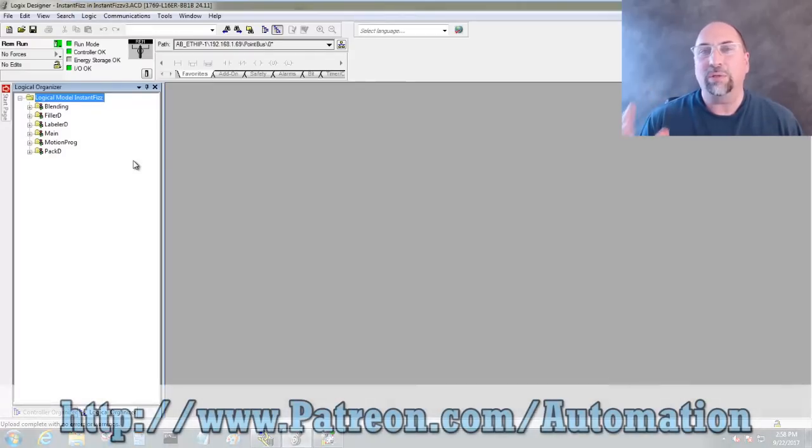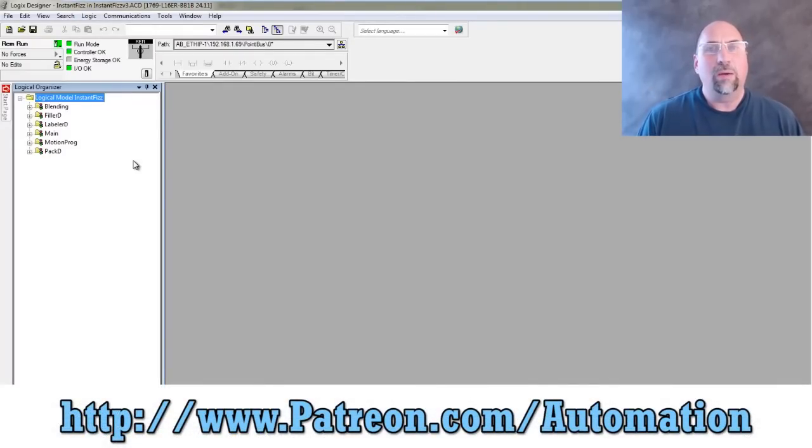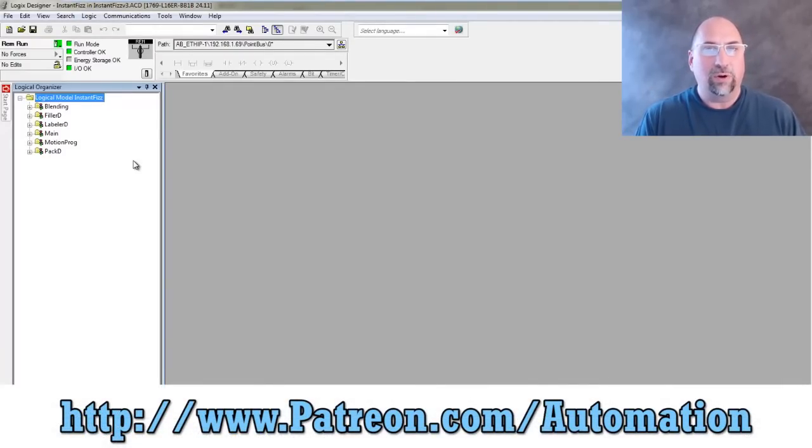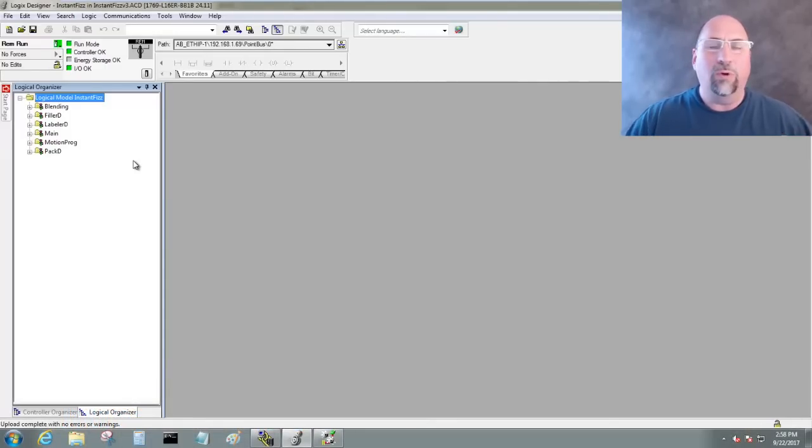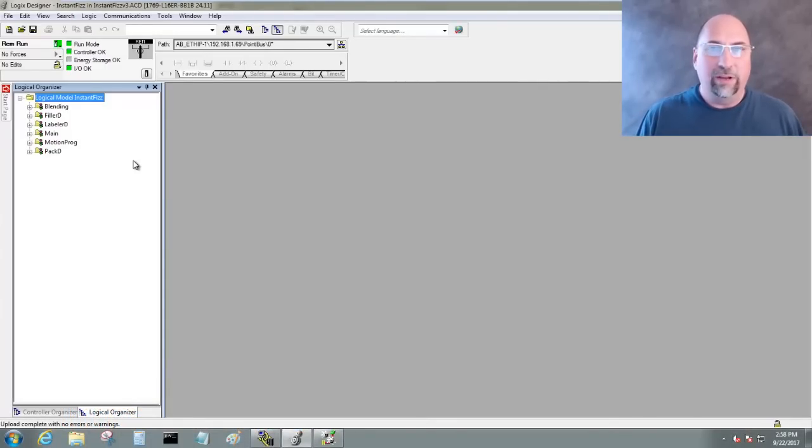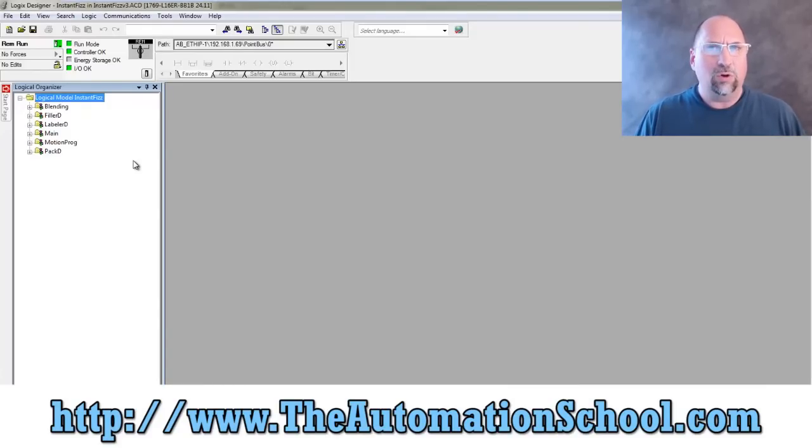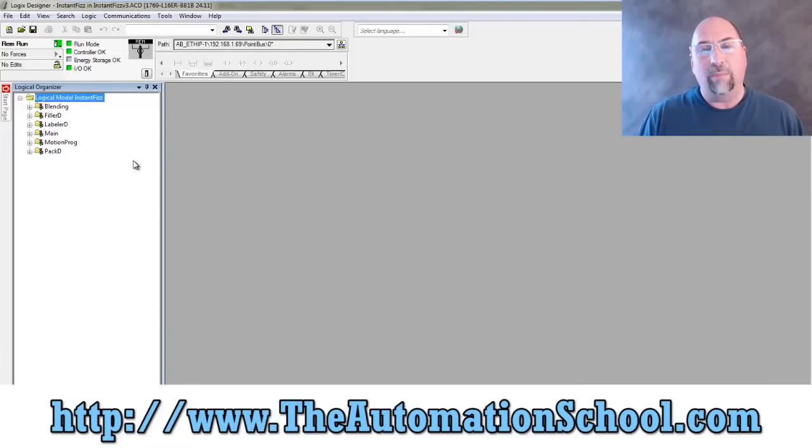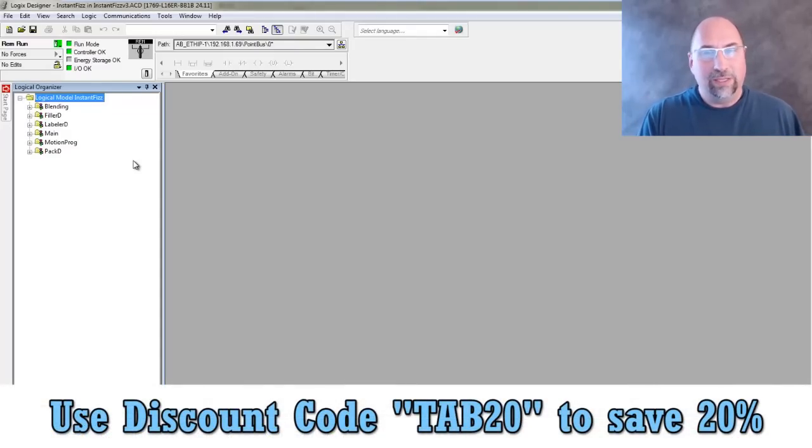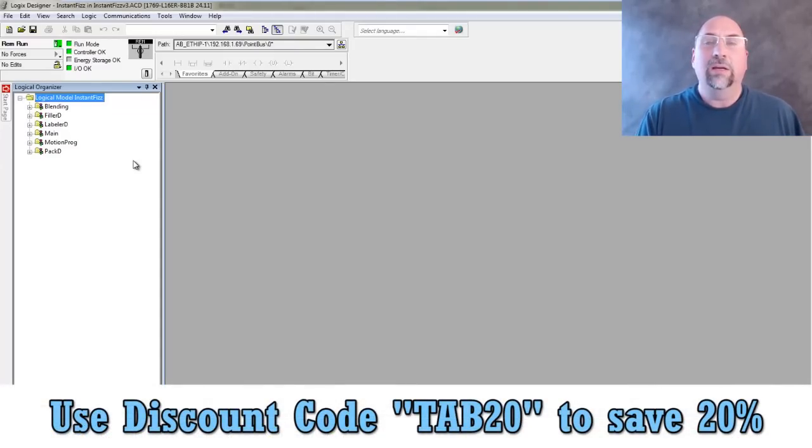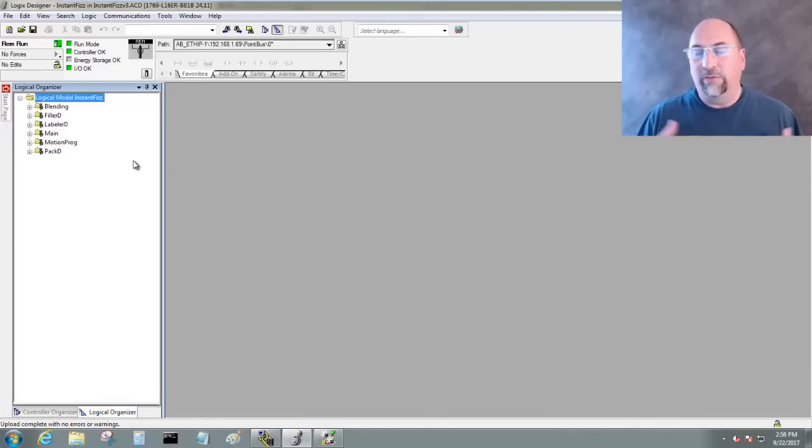Now if you thought that was helpful, you can support our show by going over to Patreon.com forward slash automation and make a small monthly pledge. And that will help us remove all the ads from all of our videos. You can also get my full 10-hour long ControlLogix course over at TheAutomationSchool.com. And if you want to save some money, you can use my TAB20. That's T-A-B for TheAutomationBlog, and the number 20, you can use that coupon code to save 20% off of any of my courses.